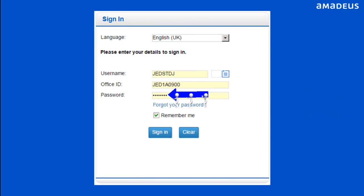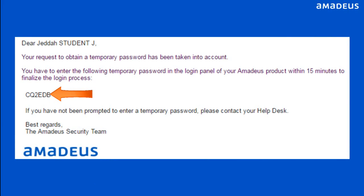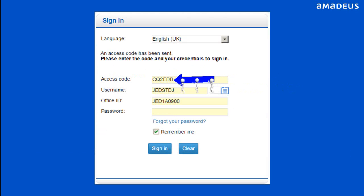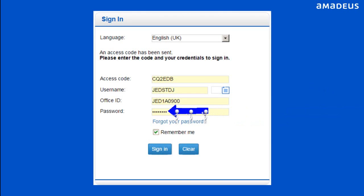After system automated logout, enter your password in the password box and click Sign In button. A two-factor authentication access code is sent to your registered email. Enter your access code within 15 minutes after receiving the email, and your password in the designated boxes. Then click Sign In button to complete the resetting password process.